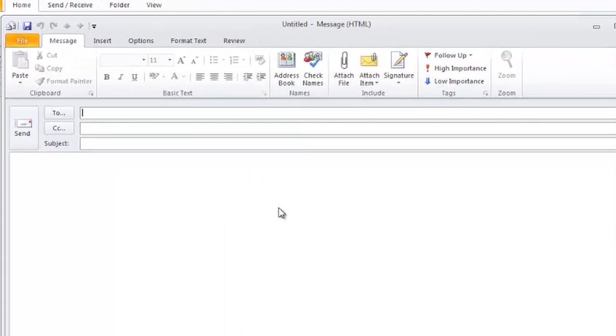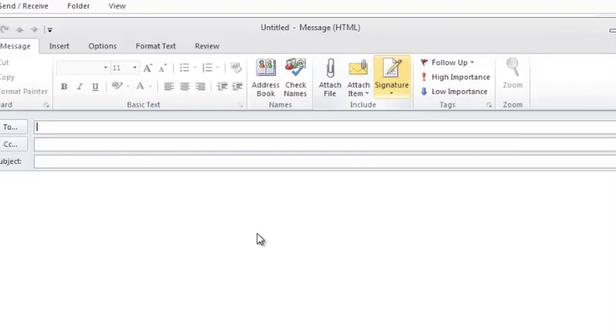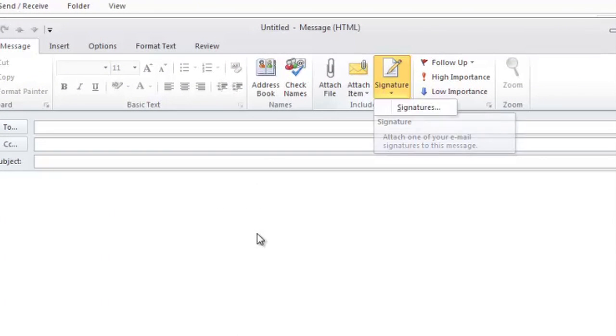And up in the ribbon, in the include group, there's signature. We'll go here to create a new signature.